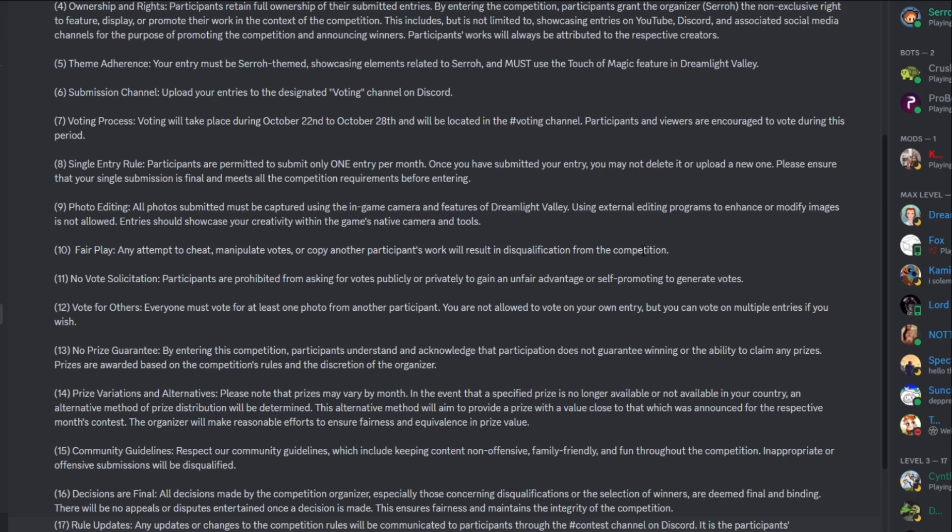And that also goes into rule 11, no vote solicitation. Participants are prohibited from asking for votes publicly or privately to gain an unfair advantage or self-promoting to generate votes. So yeah, don't be going in anyone's DMs and trying to get them to vote for you or begging for it or anything like that. Number 12, vote for others. Everyone must vote for at least one photo from another participant. You are not allowed to vote on your own entry, but you can vote on multiple entries if you wish. I will be checking the winners and making sure that they not only didn't vote for their own photo and that they actually were active in voting on at least one other submission.